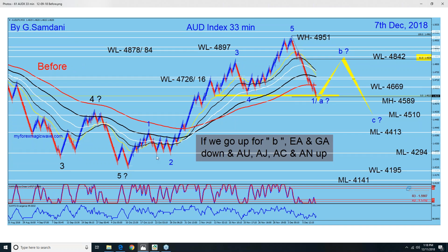I've been tracking all along from here. I said we're going to drop here — we did. I said we're going to go up there — we did, and so on and so forth. So this is the last leg. I said we're going to go up here. If then is always the question — if you go up for wave B, then E and GA will go down, and AU, AJ, AC, and AN will go up.